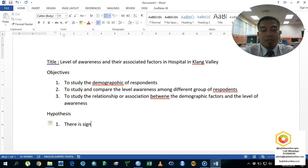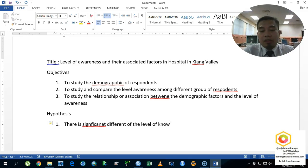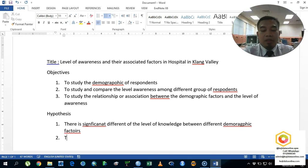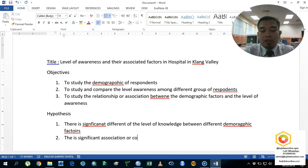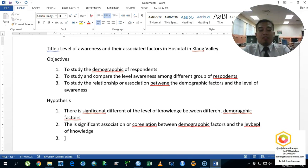There is a significant difference in the level of knowledge between different demographic factors. The second hypothesis is: there is a significant association or correlation between demographic factors and the level of knowledge.